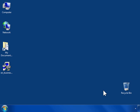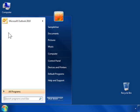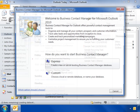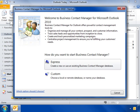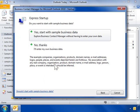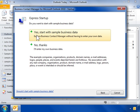Open Outlook. Select Express to create a new BCM database or Custom to choose a different existing database. Select Yes to use the sample database or No to use a blank database for your business.